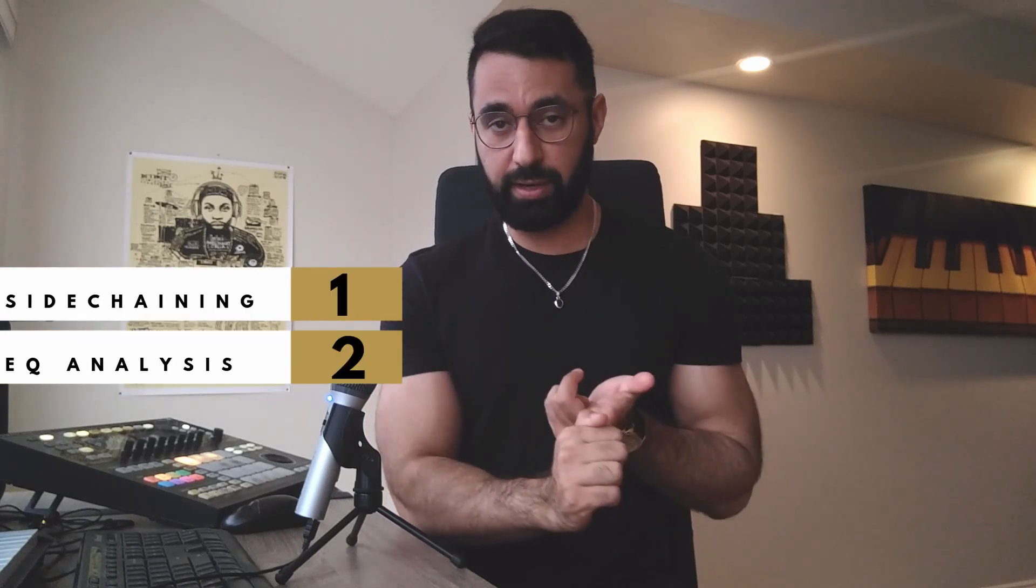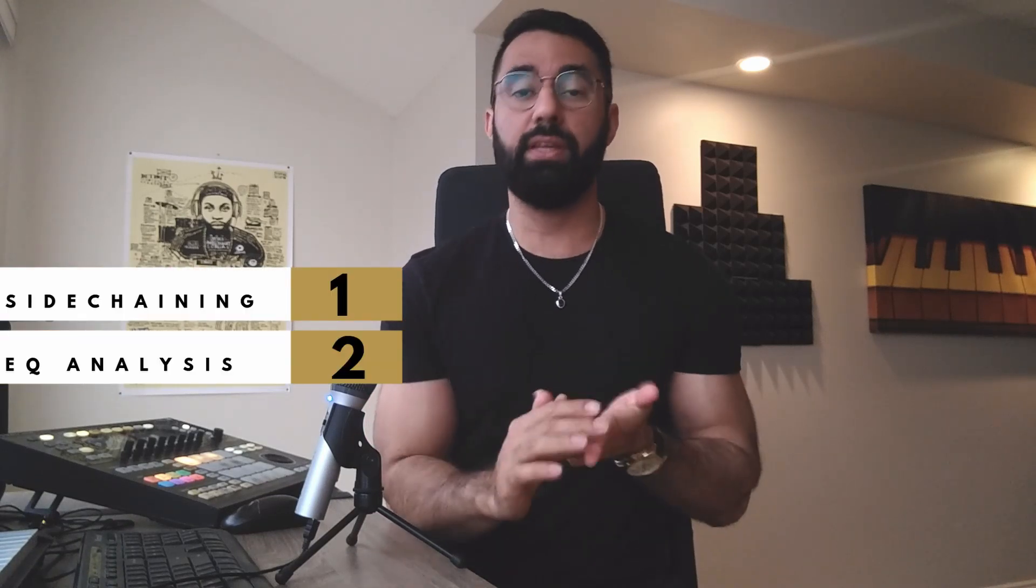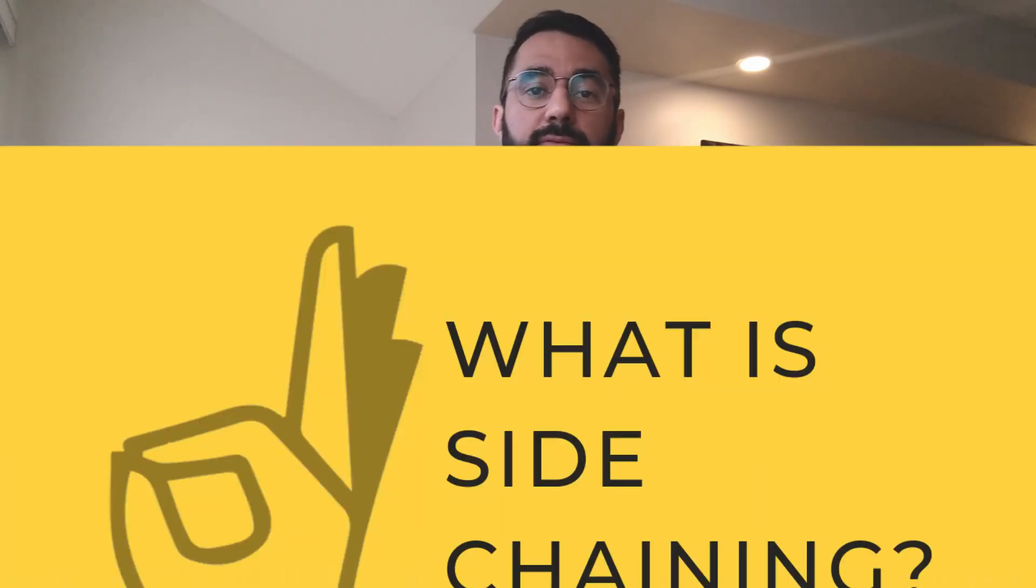In this video I'm going to show you three techniques to get your kicks to hit a lot harder in your mix. One is side chaining, two is EQ analysis, and three is shifting.